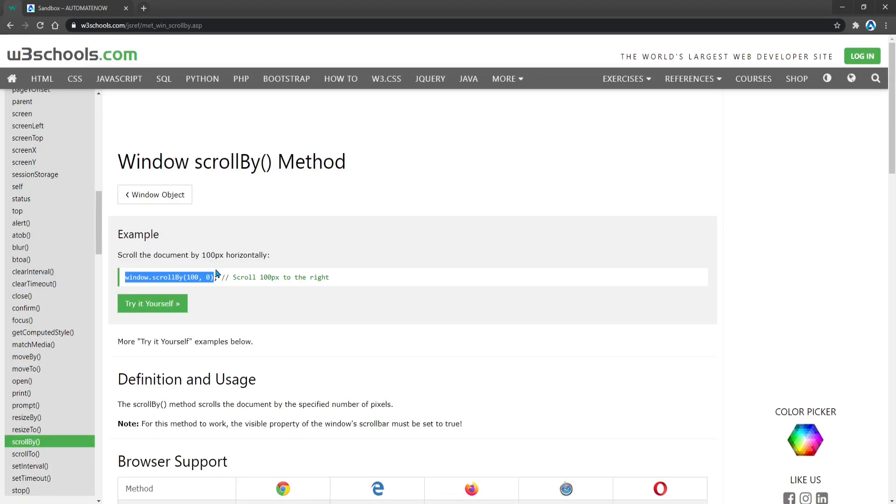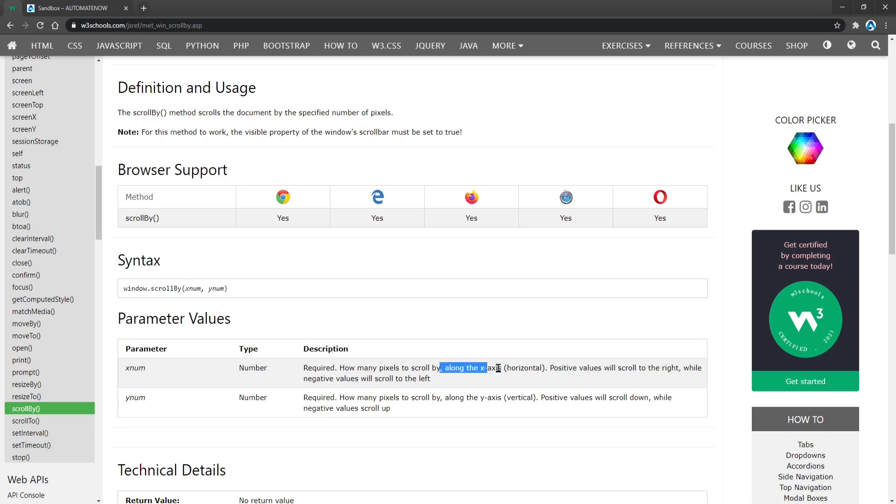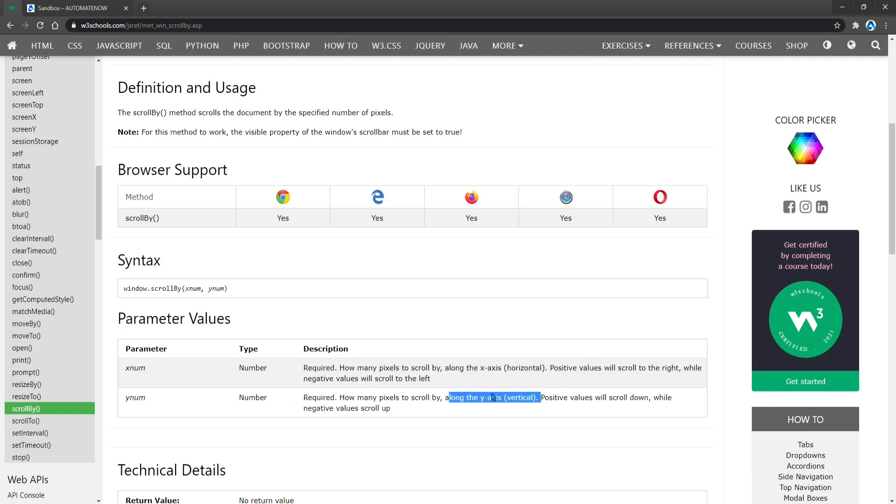And here it gives us an example. If we scroll down, we're going to see that it takes two parameters, the xnum and the ynum, and these are defined here. The xnum parameter represents how many pixels we want to scroll horizontally in the x-axis. And the ynum parameter represents how many pixels we want to scroll vertically, or the y-axis.